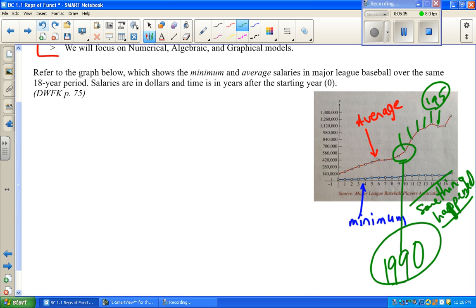Does that make sense with the wording of the problem? They were talking about a player strike — players are not going to be working as much, so they're going to have a lower amount of money. It looks like around year 15 is where that strike happened. So we've got lower salaries because they didn't play as many games, and if we correctly identify 1990 we can count from there.